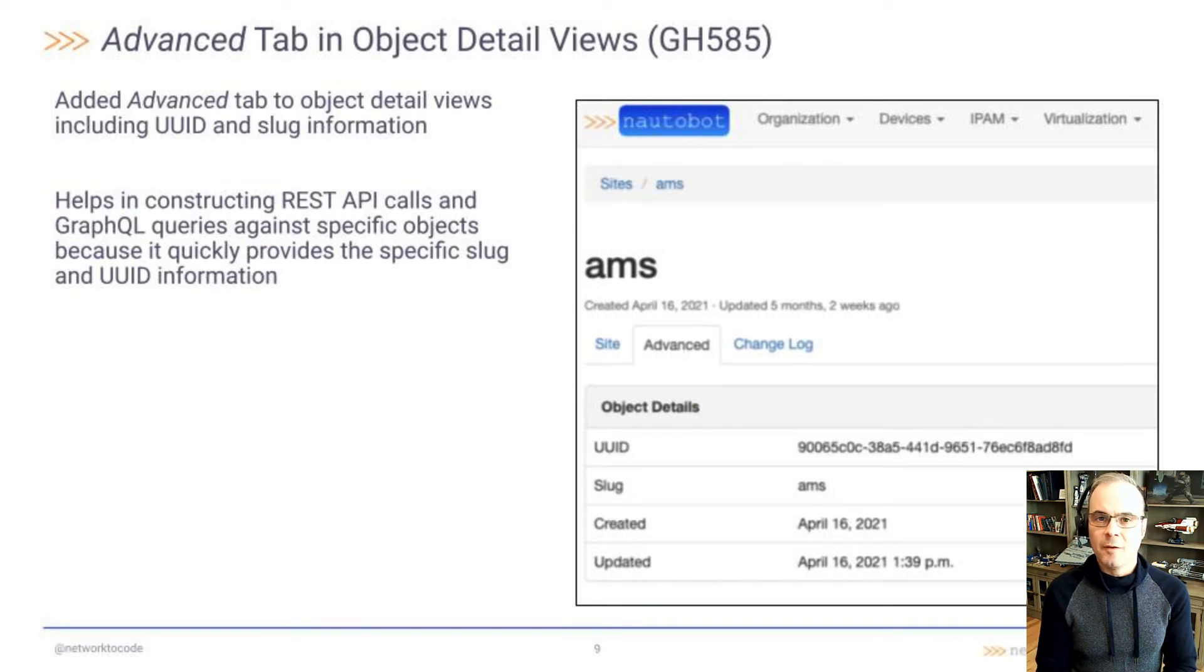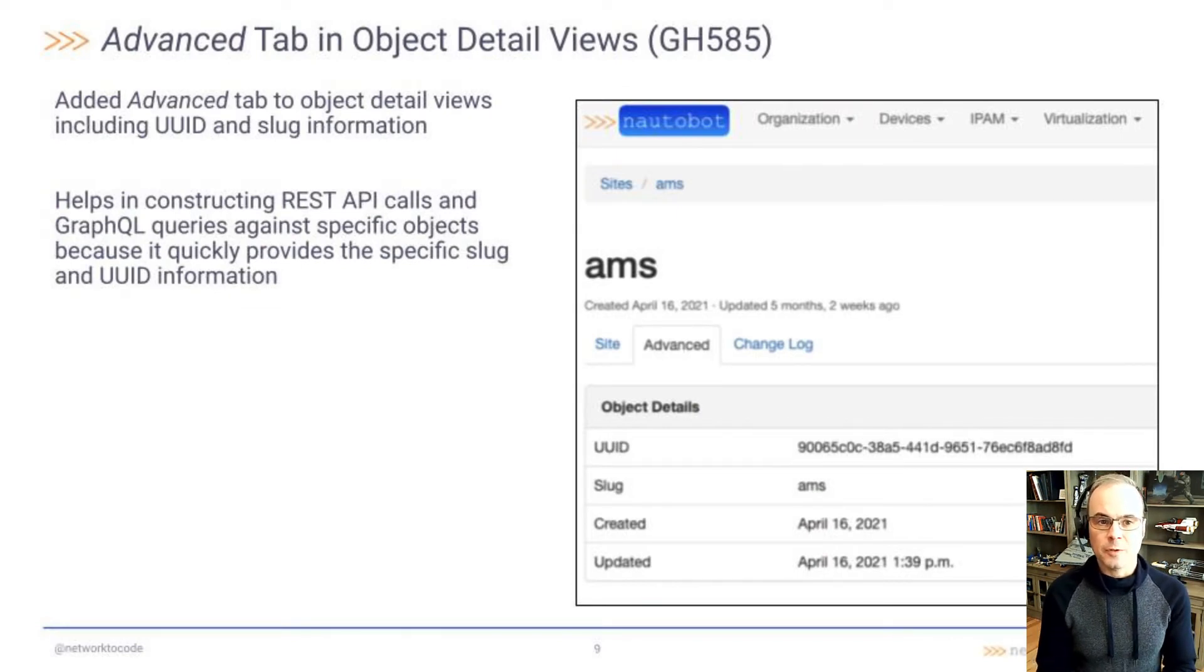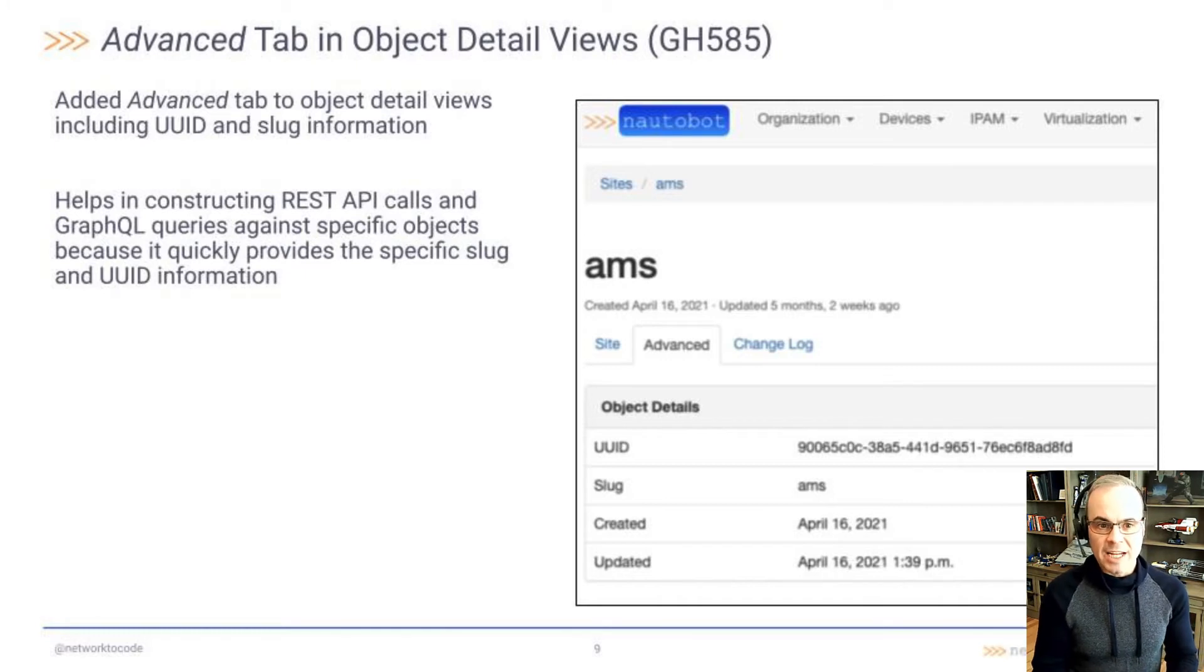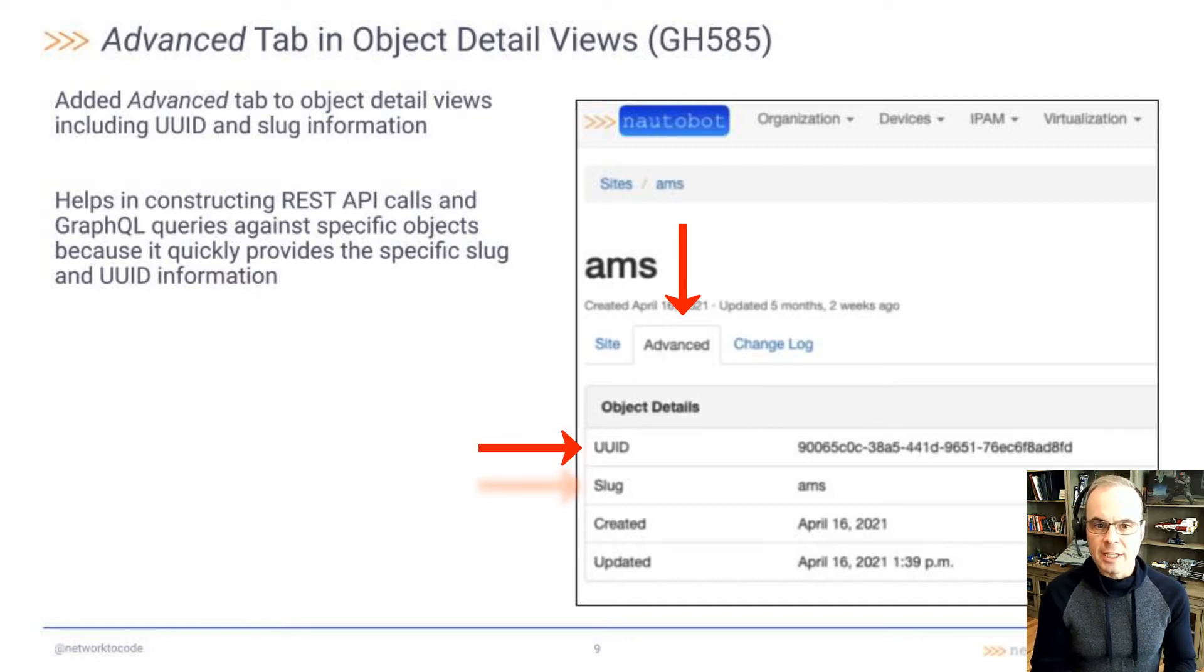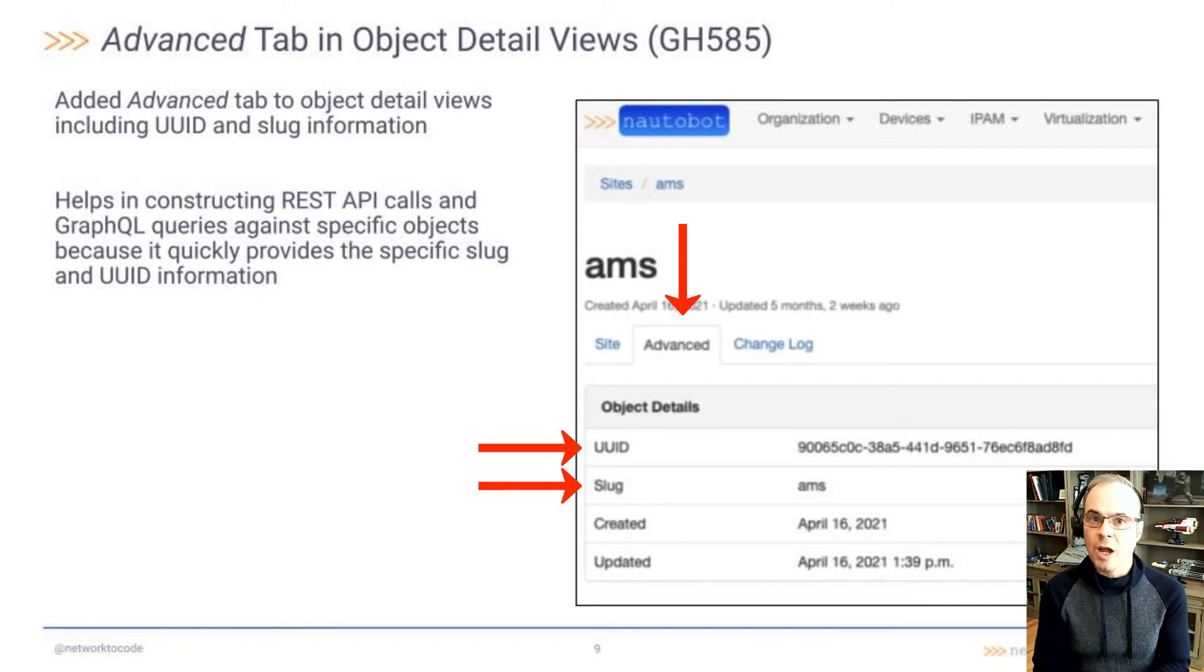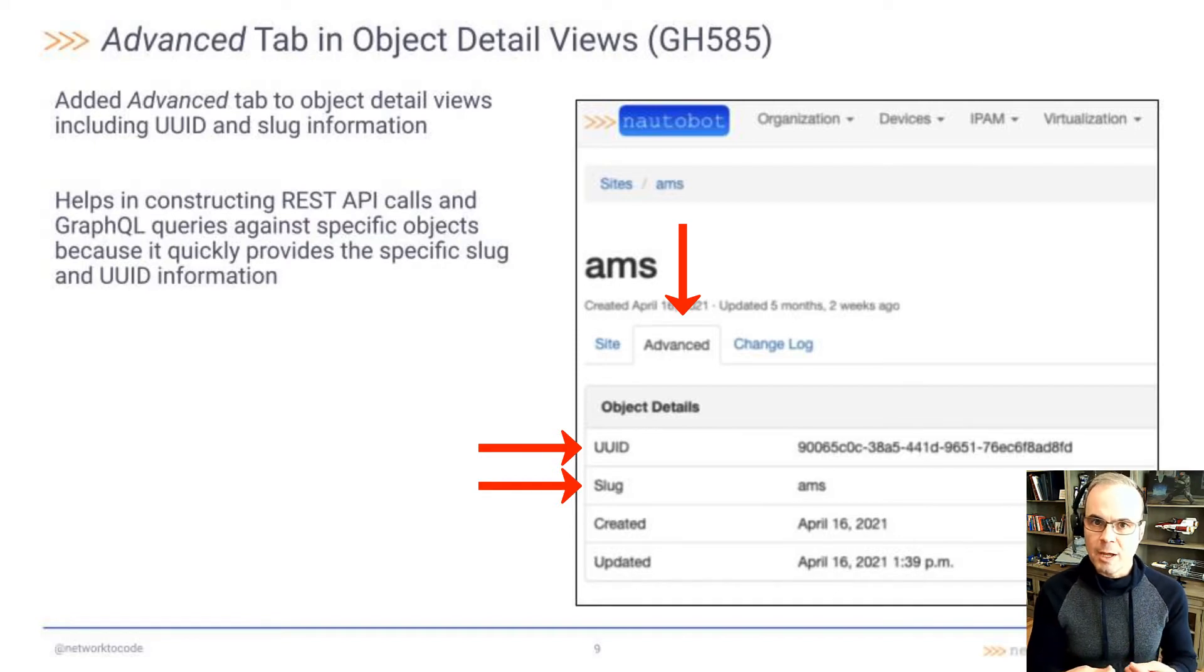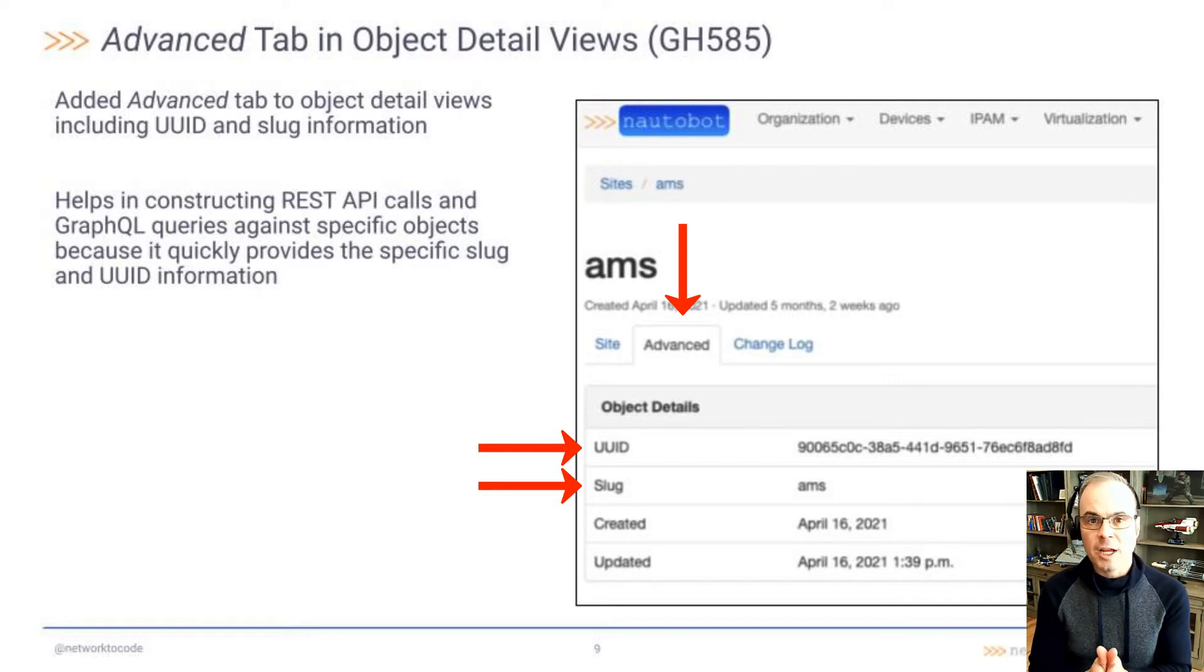GitHub 585, the advanced tab in the object detail views. The object detail views now have an advanced tab that includes a lot of good information, including the UUID and slug for that object. This can help someone who's constructing REST API calls and GraphQL queries against specific objects, because it will let them quickly access the specific slug and UUID for the object they are interested in.